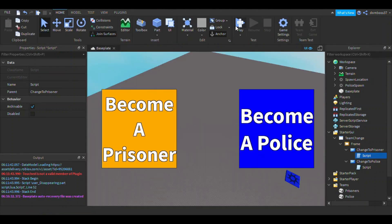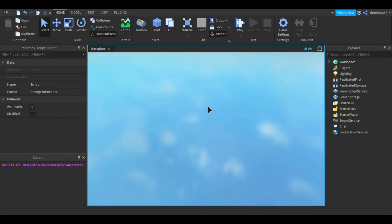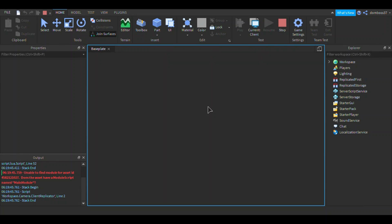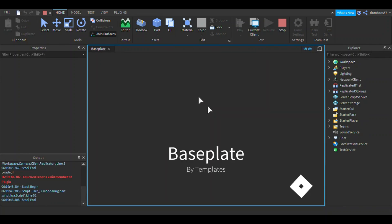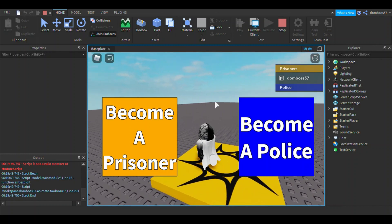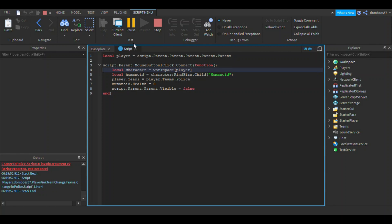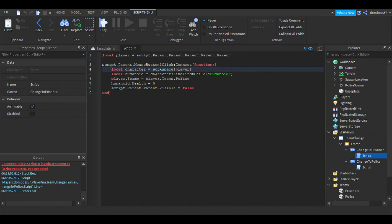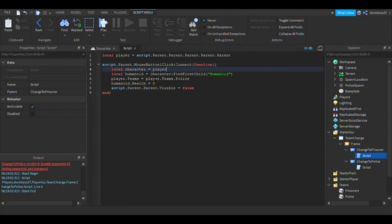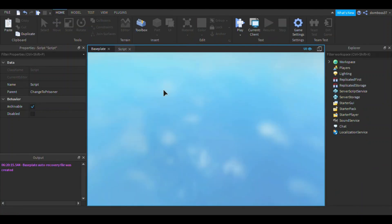Let's play test. I'm on the prisoner team — if I click 'become police' there's an error. The issue is with the character variable. We need to fix it to: local character = player.Character.